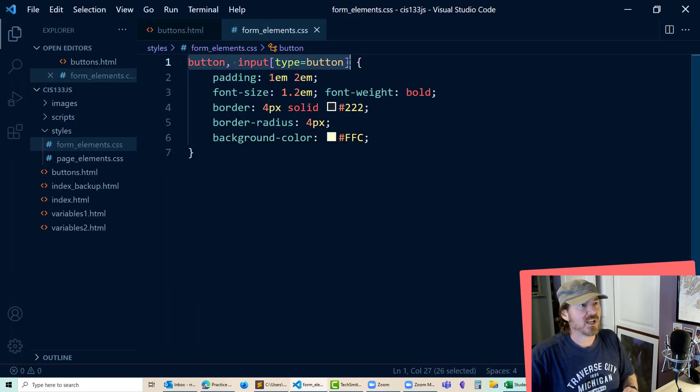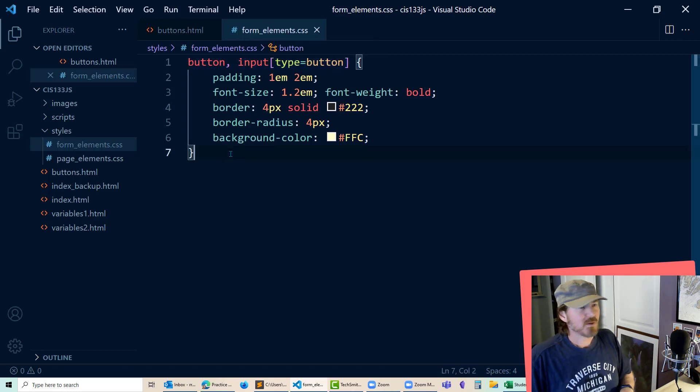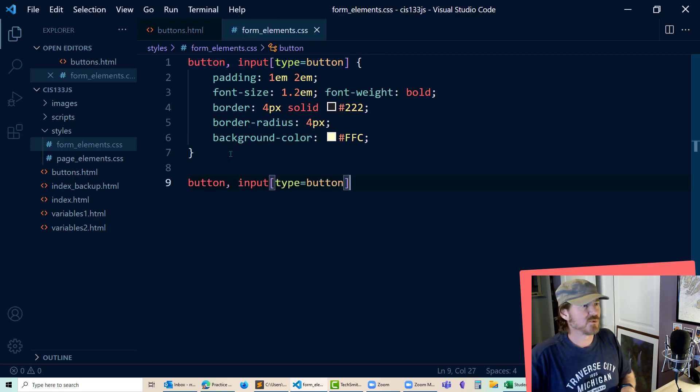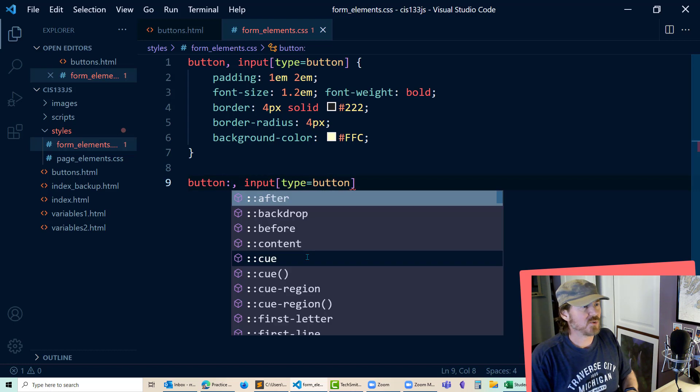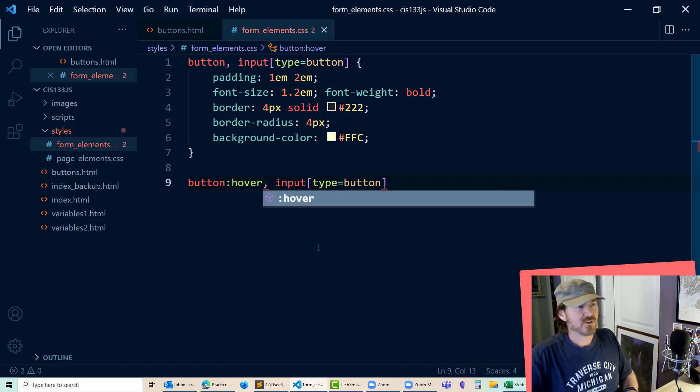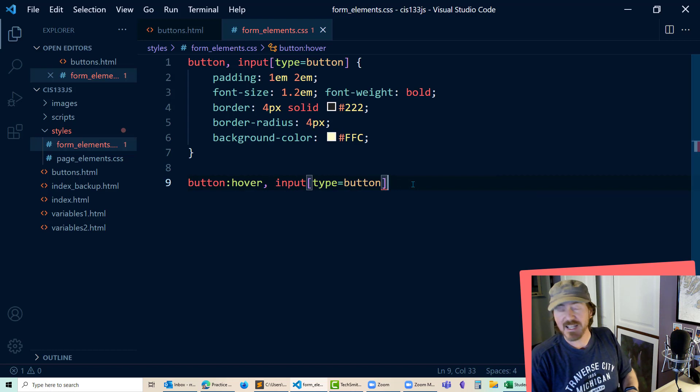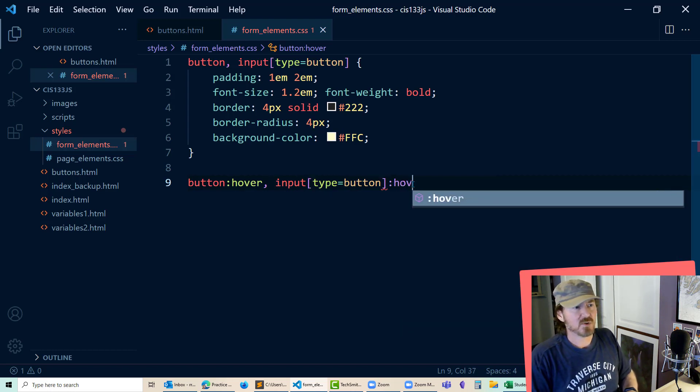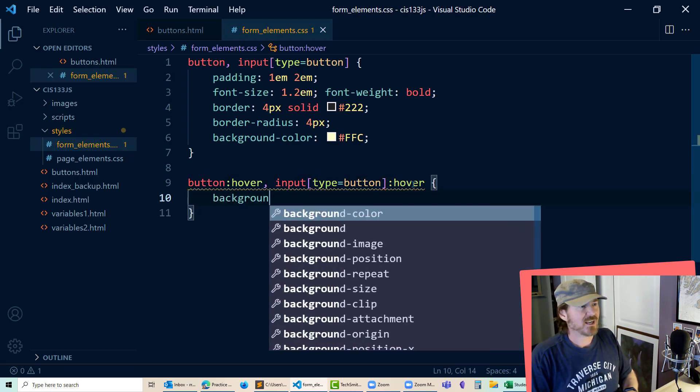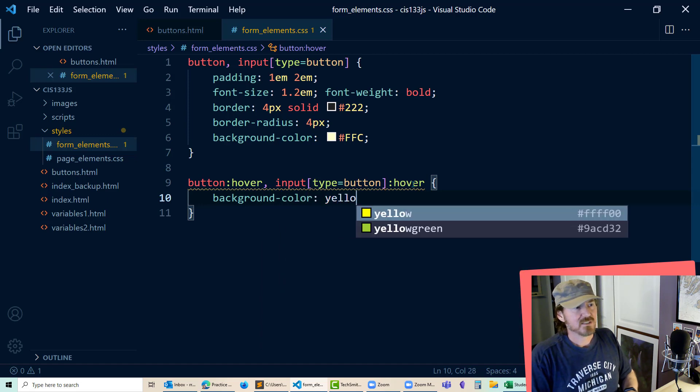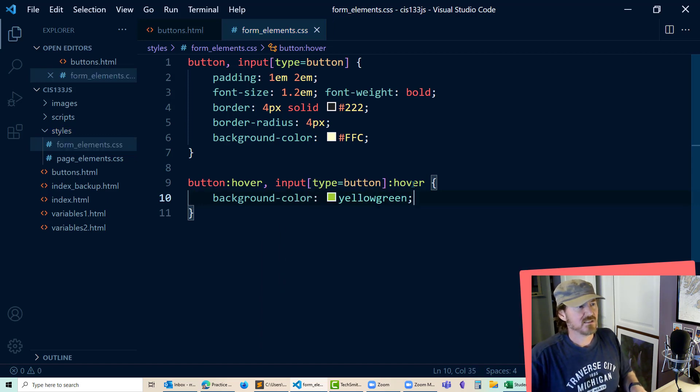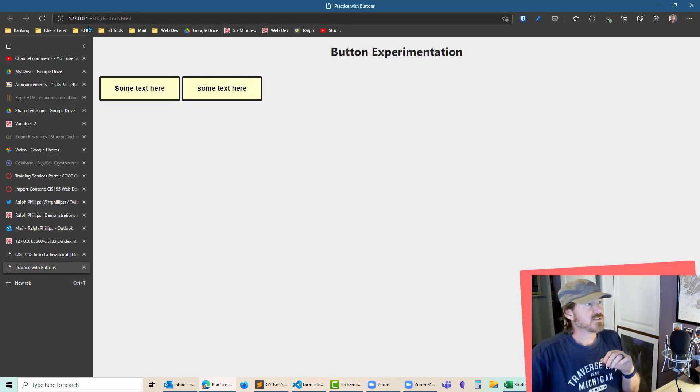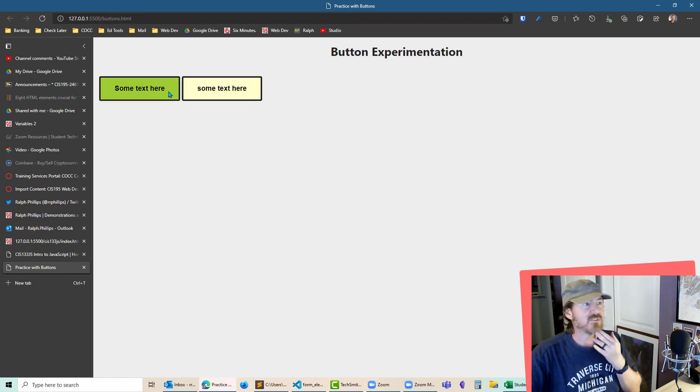I'll do one more thing to kind of jazz these up a little bit. In fact, I'm going to grab both of these and make another rule. But after the word button, I'll do colon hover. And after this square bracket for button type or input type button, colon hover. And for these, background color yellow green. So now when I hover over those, I'll get that green color effect. So that's all we really need.